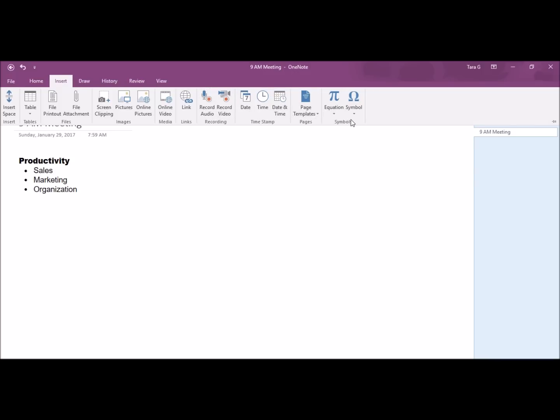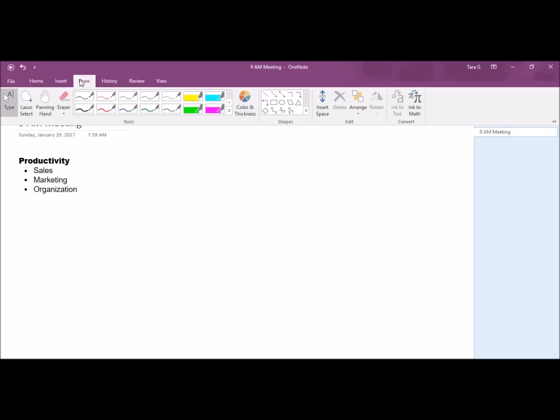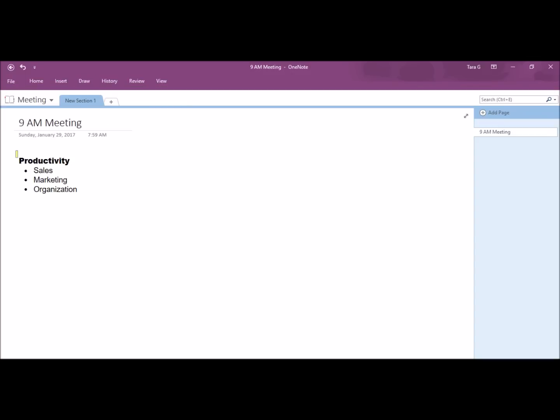If you want to draw, you can definitely doodle on your page. Or, you can highlight important notes.